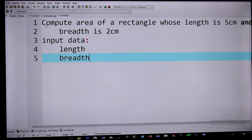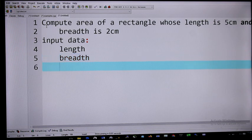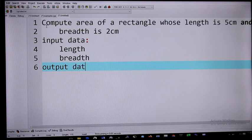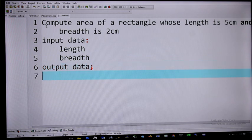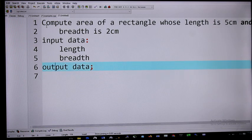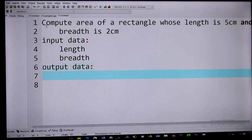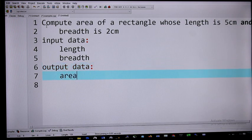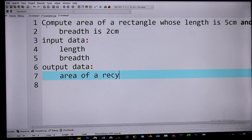There are times that things that are supposed to be an input data will not be there clearly, and since it is not there, you leave it. It's only those things that are clearly stated that you are going to bring out. We also need to know what is the expected output — the output data. This question is asking us to compute the area of a rectangle, so our output data is the area of a rectangle.